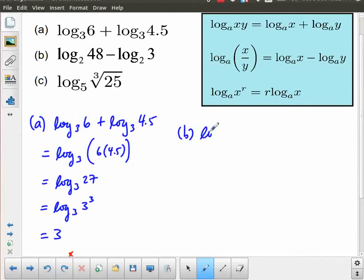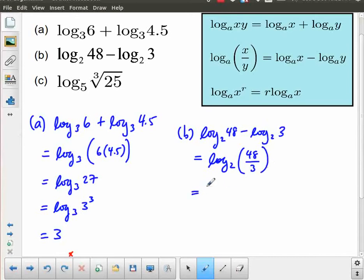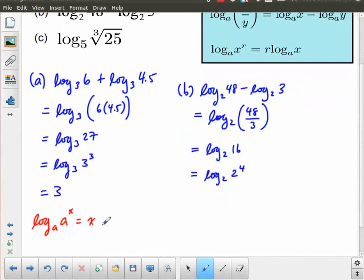Example b: log base 2 of 48 minus log base 2 of 3. We have a difference of logarithms, so I express that as the logarithm of a quotient. Log base 2 of 48 over 3 is log base 2 of 16. But 16 can be written as a power of 2 — it's 2 to the power of 4. Using this same property of logarithms, this is equal to just 4.